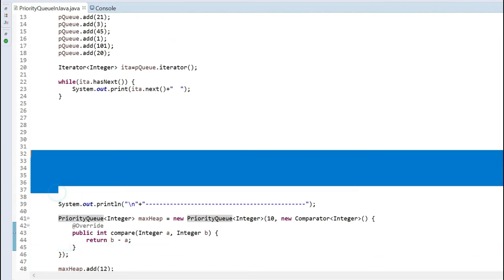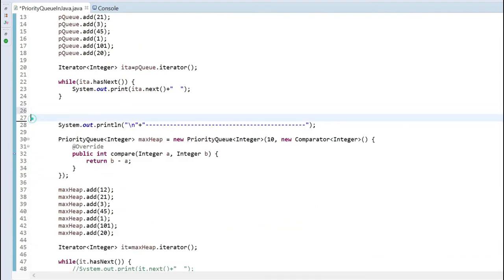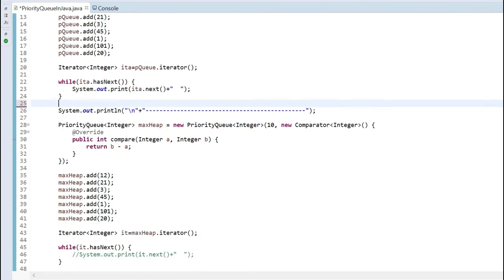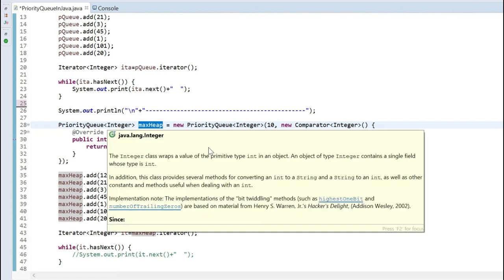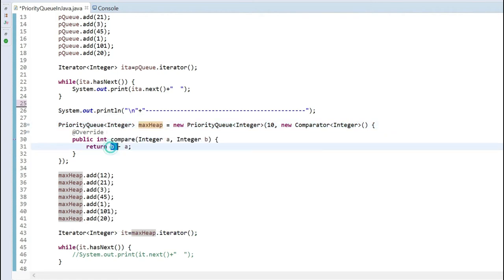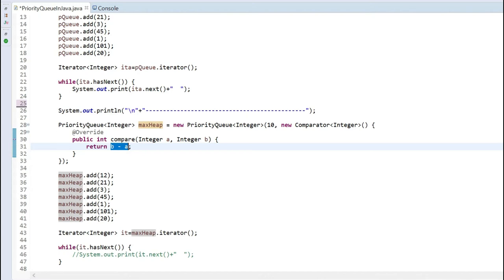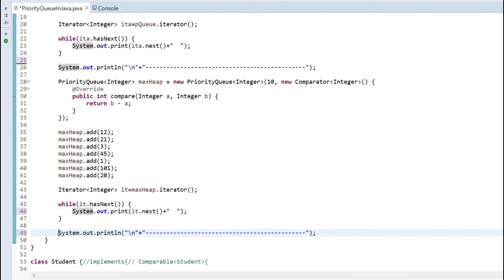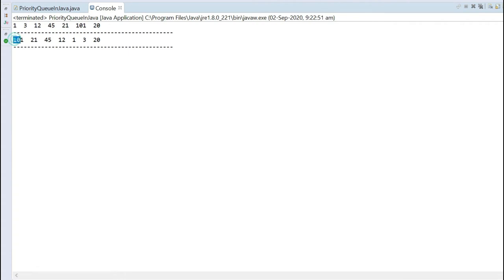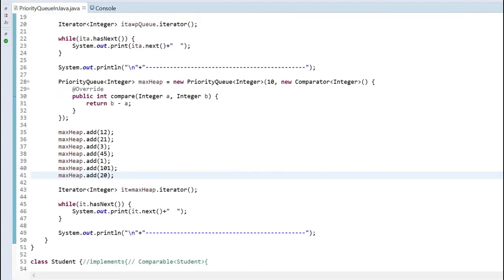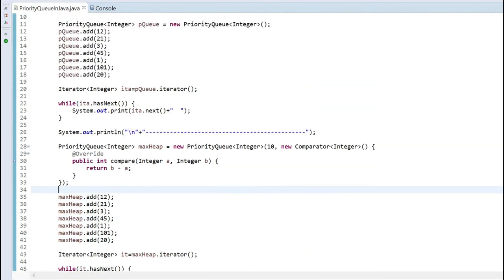Now with the same elements inserted into the max-heap priority queue — which uses the comparator telling it to sort in descending order — if I iterate over it and run, I can see it is forming a max-heap. This is how we can decide to create a priority queue as a max-heap, or leave it as the default min-heap.